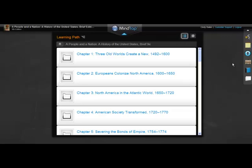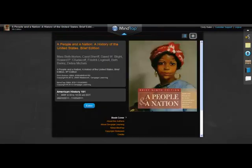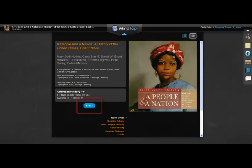Want to know more about your MindTap? Click the Info icon or click the book image at the top left corner. Now you can see the cover of the original book, the name of your course, and some info about it — for example, when it meets and the dates it runs. To return to your learning path, click Enter or the icon view icon.